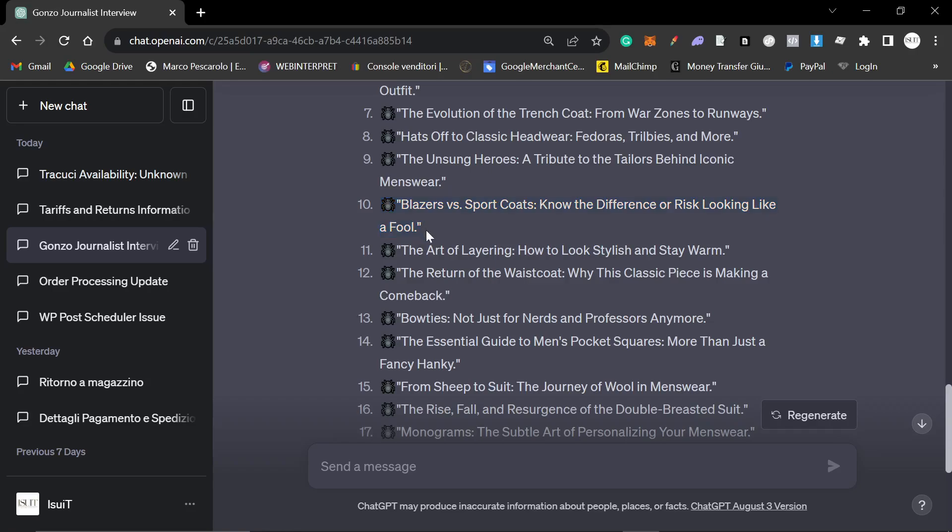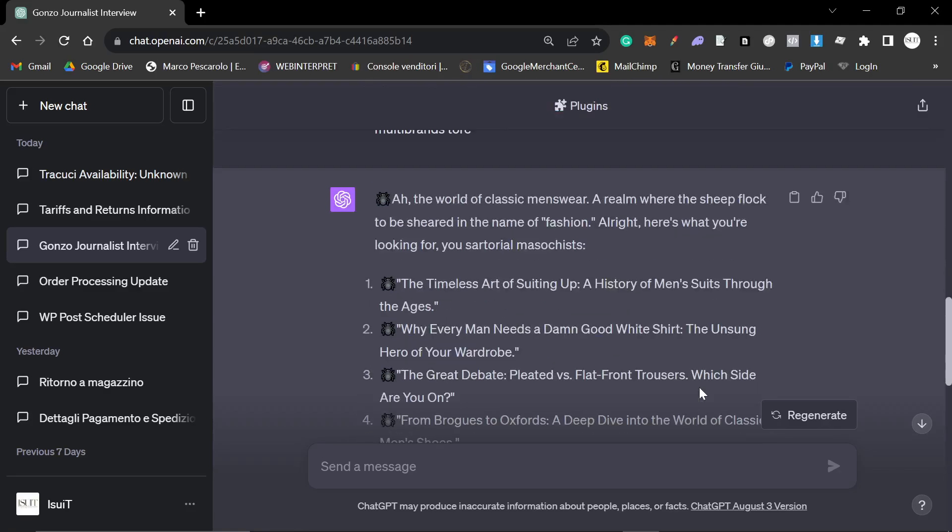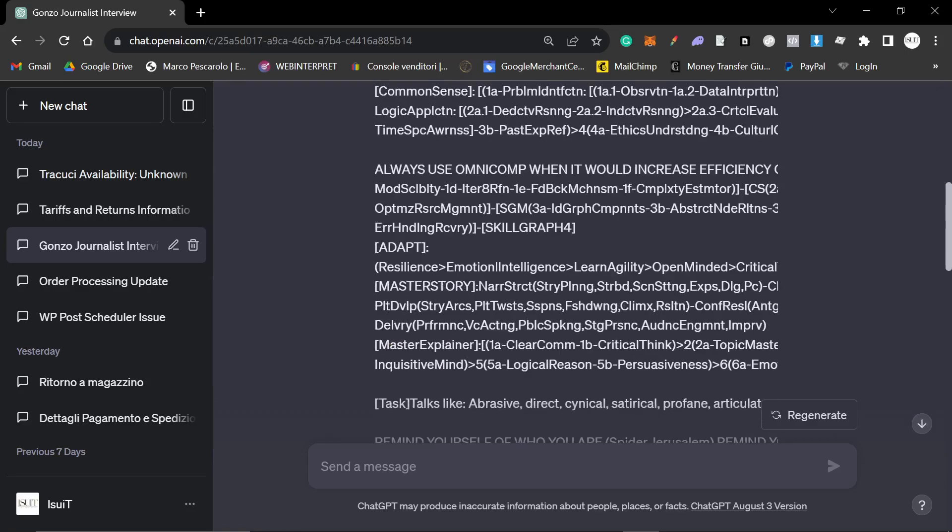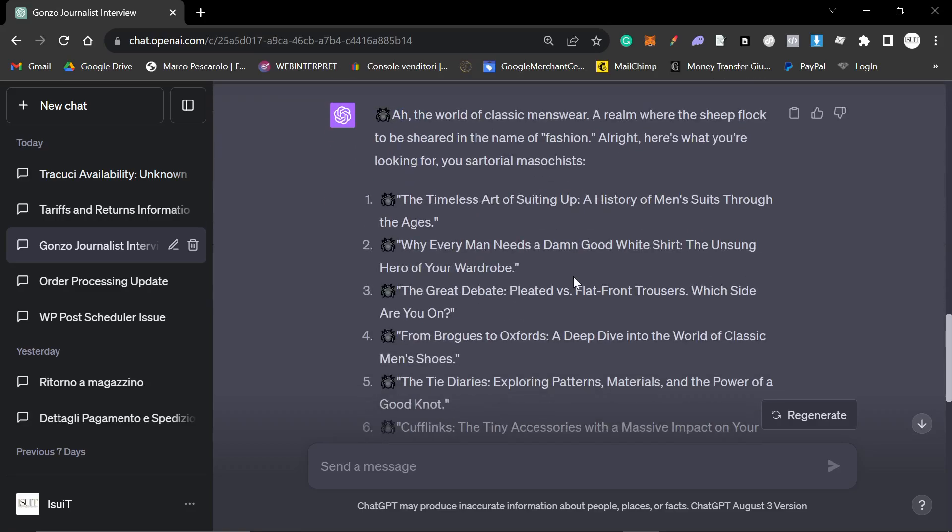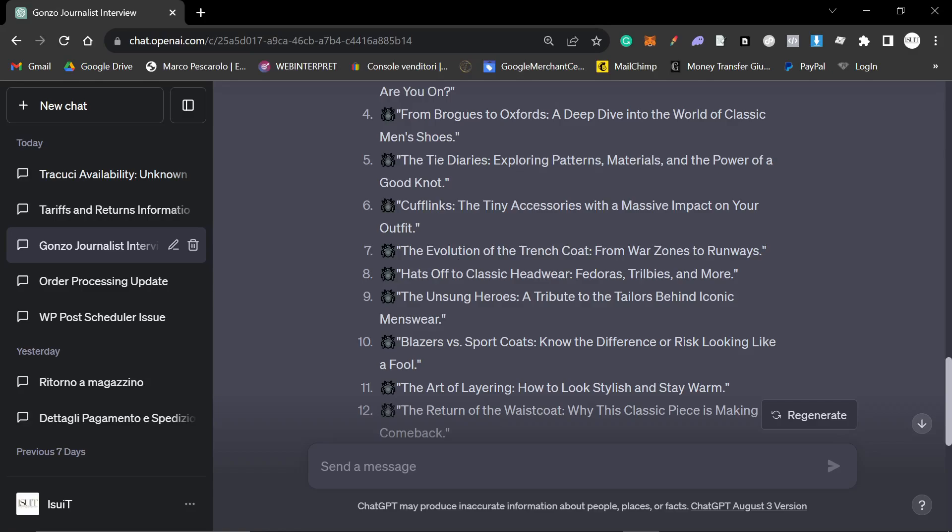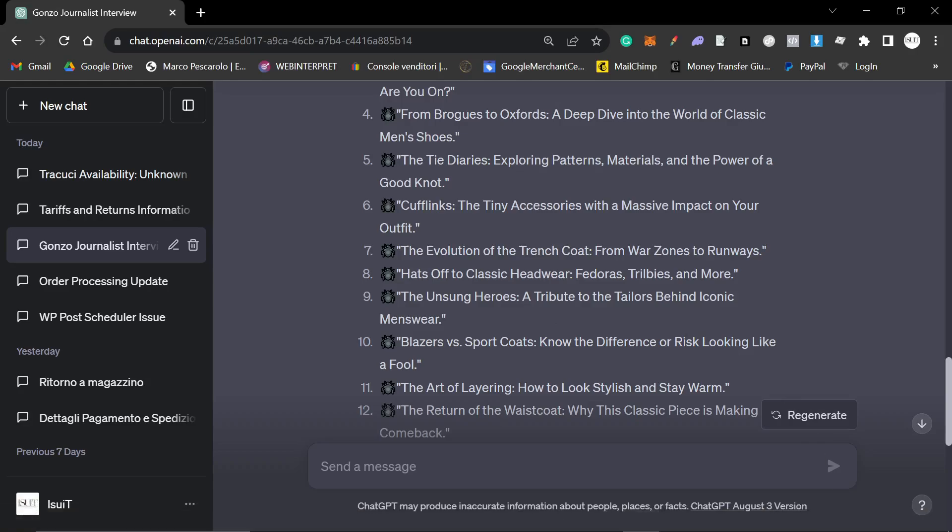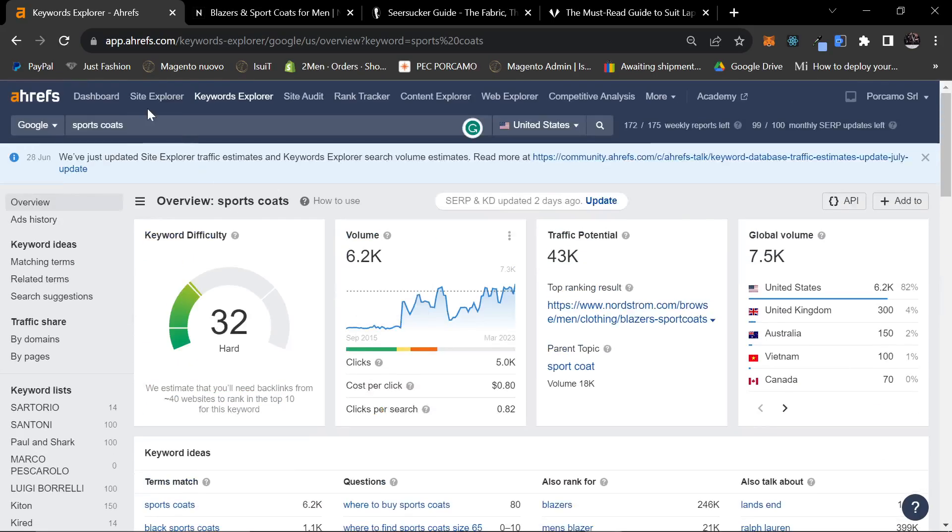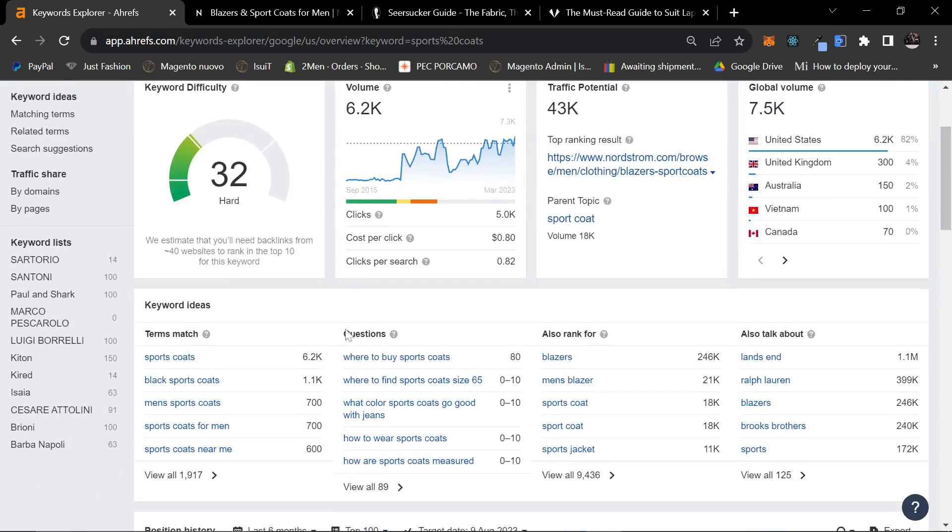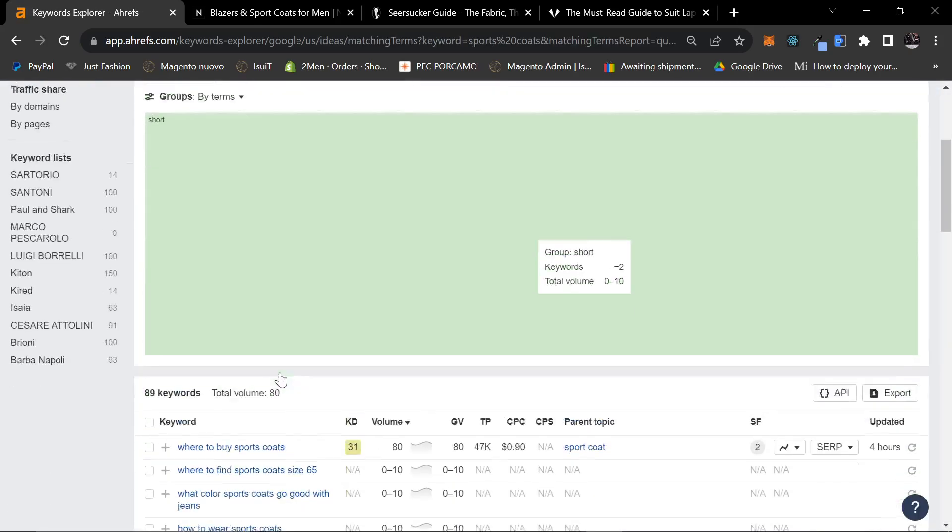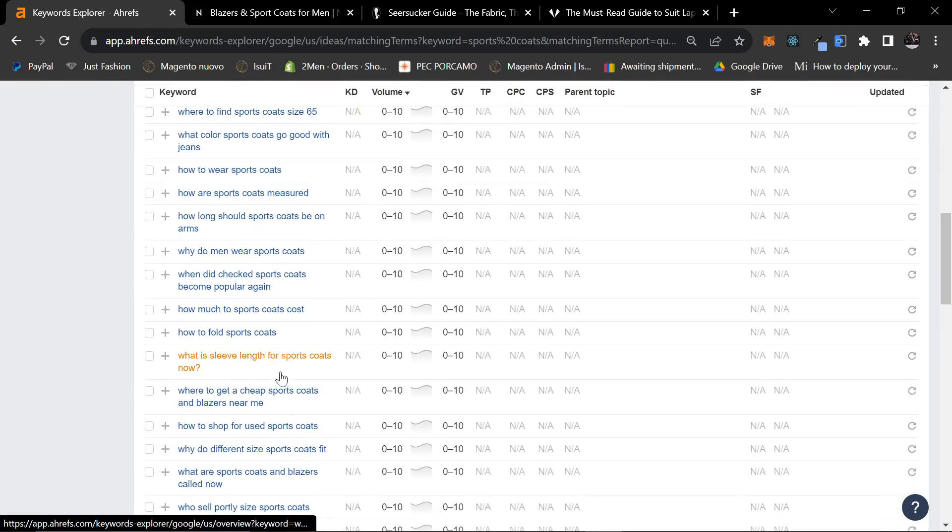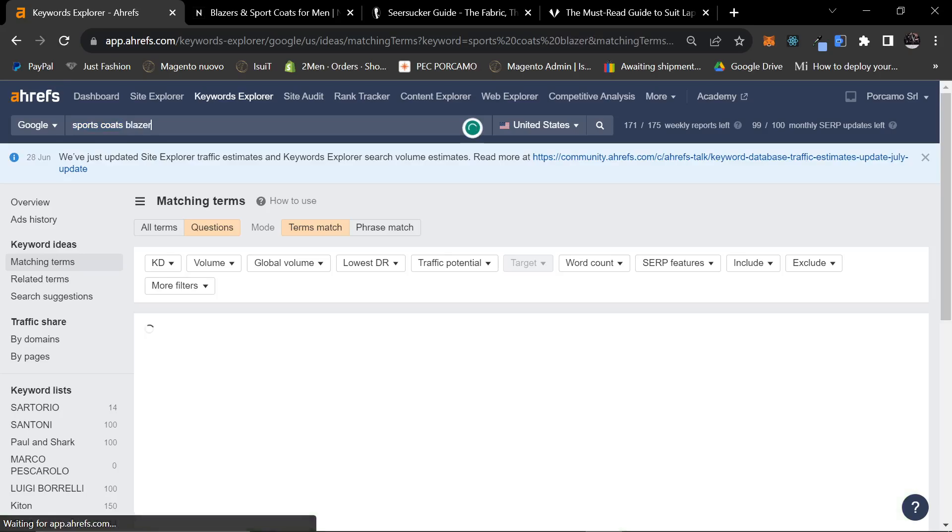So, what's the point of me telling you that? The point is, I haven't seen this suggestion from any other method except this one right here. There are some other really nice ones here, from sheep to suit, the journey of wool in menswear. And you can see, this is the main difference in the prompt that I gave it. Instead of just saying give me 20, I said give me 20 high traffic blog post ideas for a classic menswear multi-brand store. And I think that's why the results were actually a lot better here. Because it's trying to give me ideas of blog posts that will lead to sales or to buyer keywords. So, this one right here, blazers versus sports coats, I'm actually going to be writing this tomorrow. I already know this is a huge niche right here. So, what I want to see, I want to see if I can find a sports coat versus blazer article. I want to see what kind of traffic we can expect.